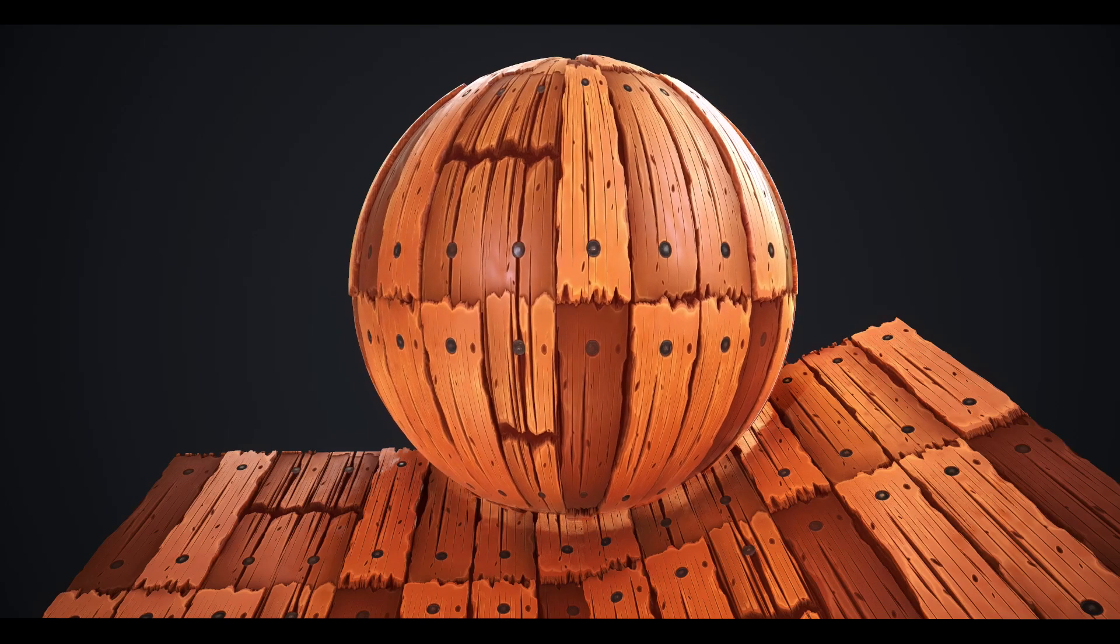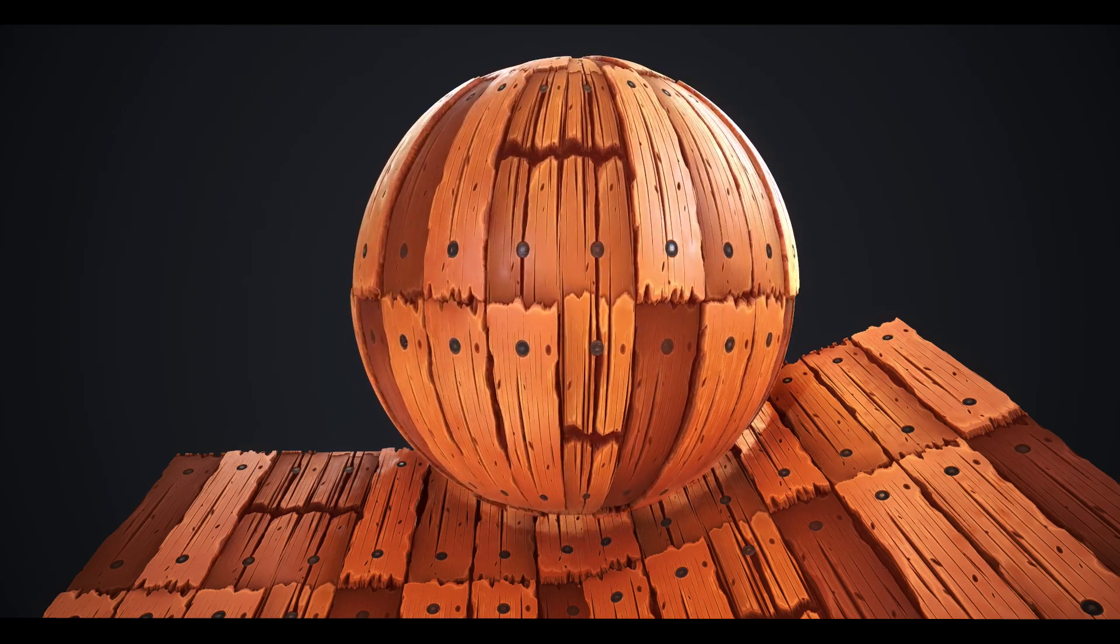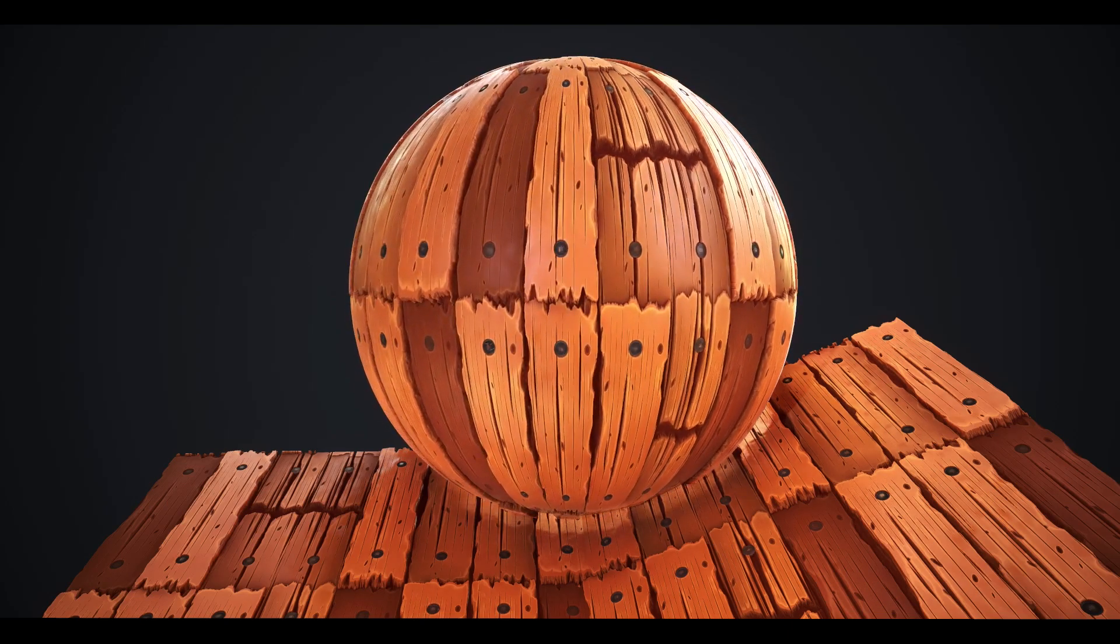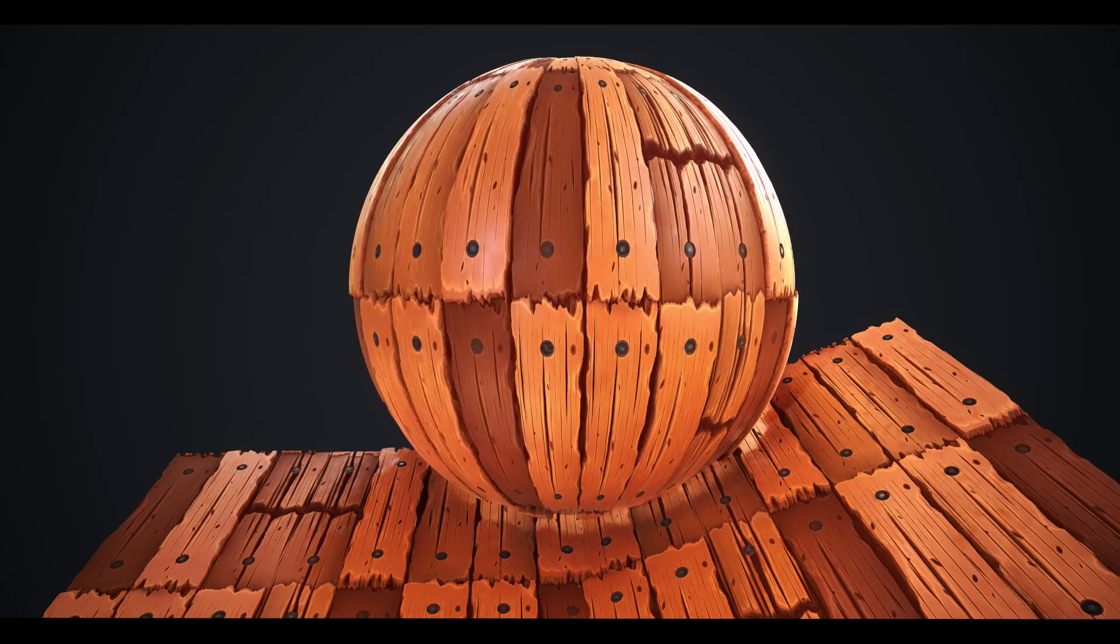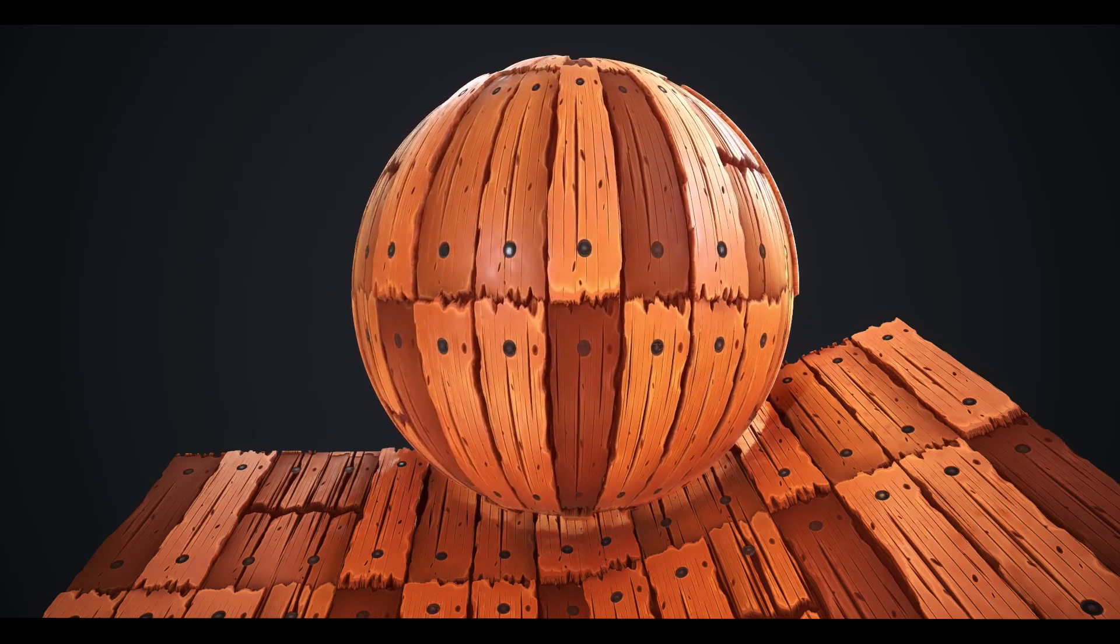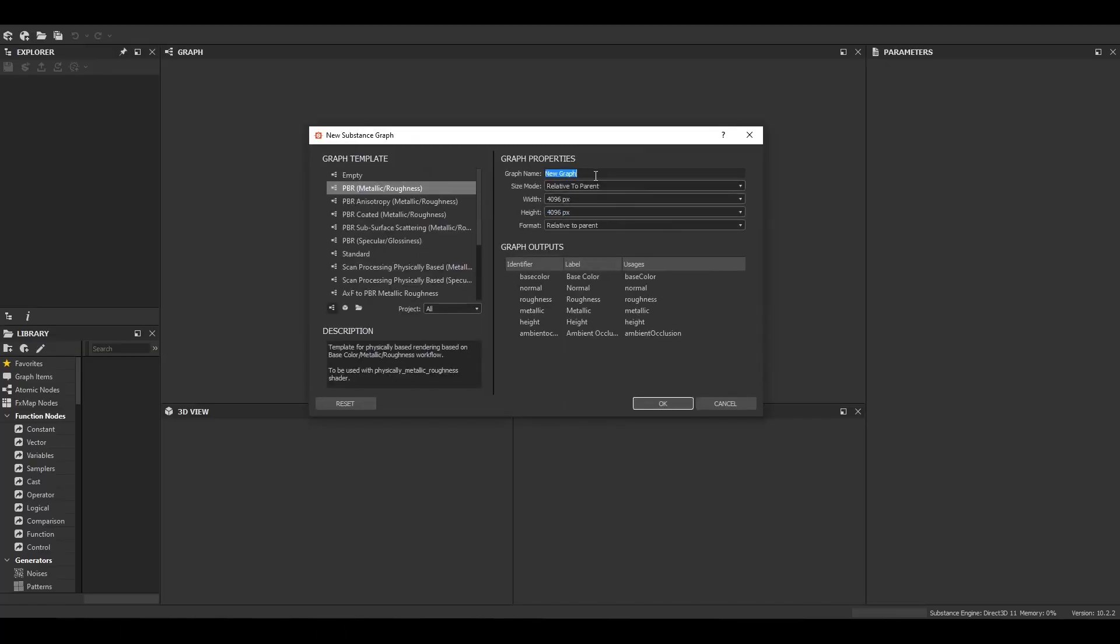Hello and welcome to GDB World. In today's video we will take a look at how we can make this stylized wooden plank material in Substance Designer. If you enjoyed today's video or if it helps you in any way, please like and subscribe. After that, let's jump straight into the video.